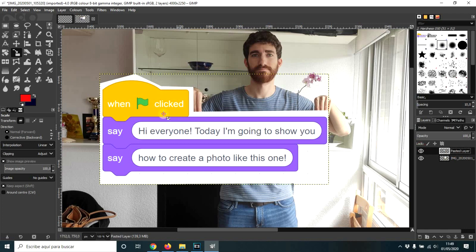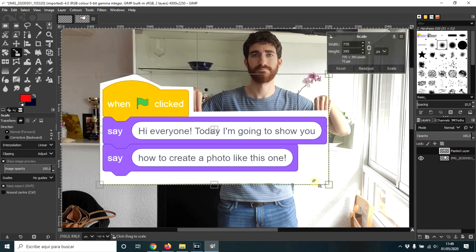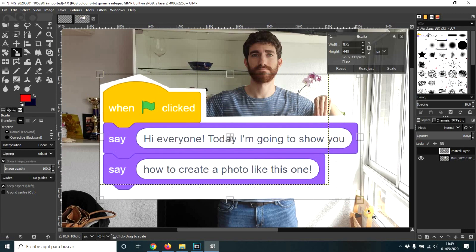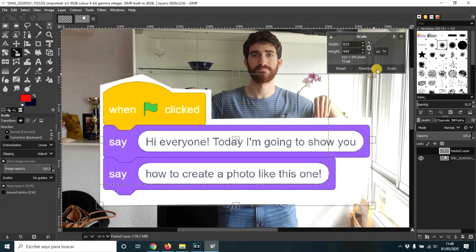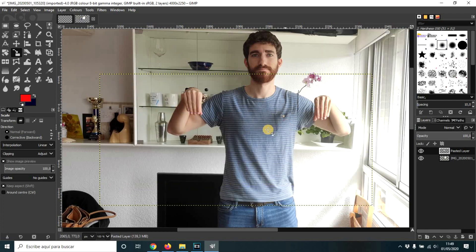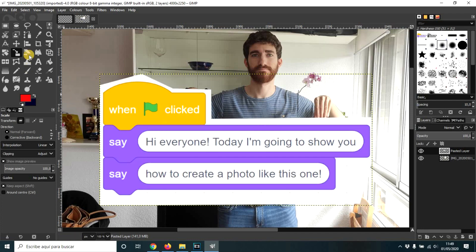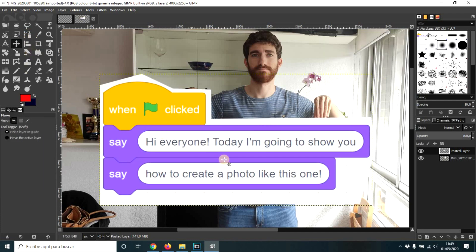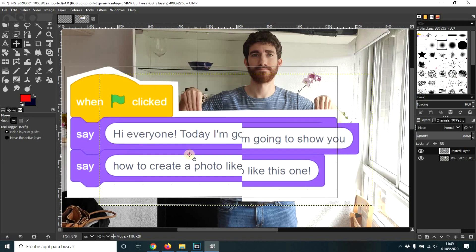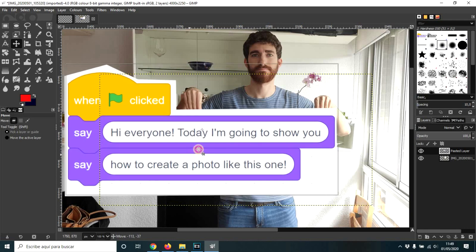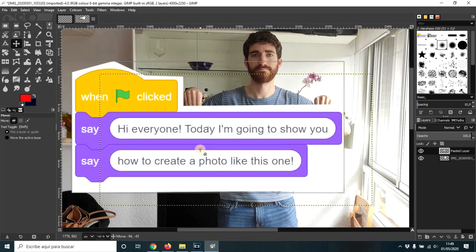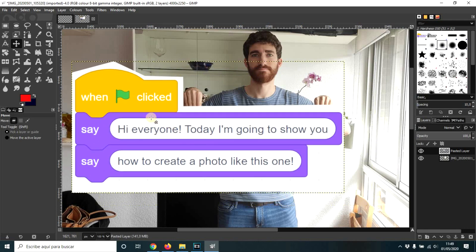So I'm going to make it a little bit bigger. It's going to lose a little bit of quality, but not much. Okay, that's going to be better.